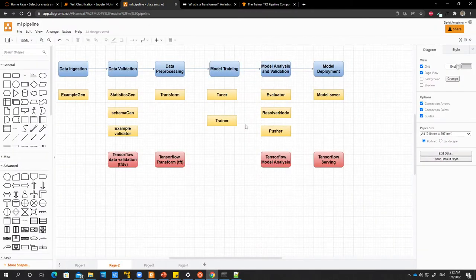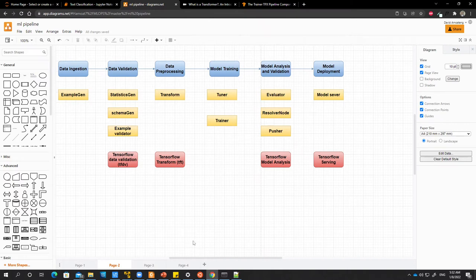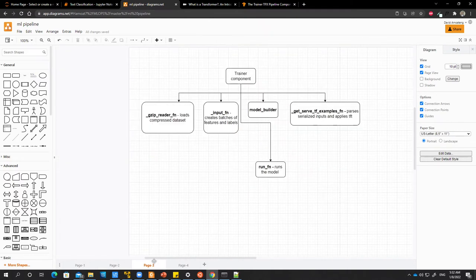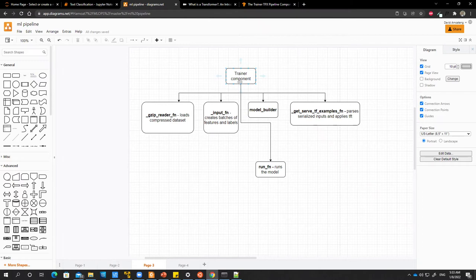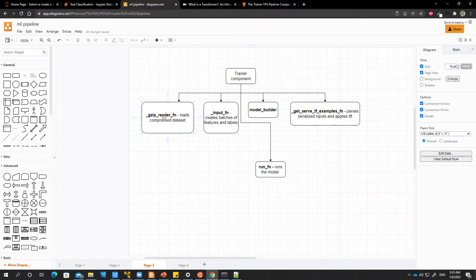Before we start writing, there are a couple of things that we want to consider for the trainer component. There are a lot of functions that I will be writing. The first one is a GZIP reader function.